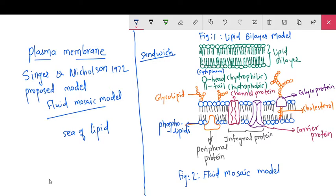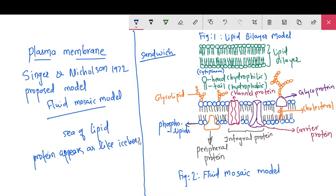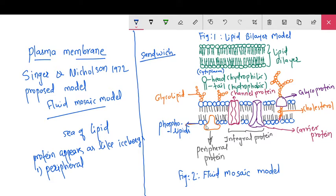These proteins appear like icebergs. There are two different types of proteins. The first type is peripheral proteins. Peripheral proteins are present towards one side only — either the inner side or the outer side.